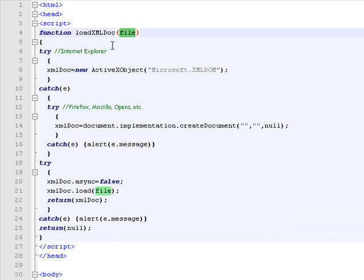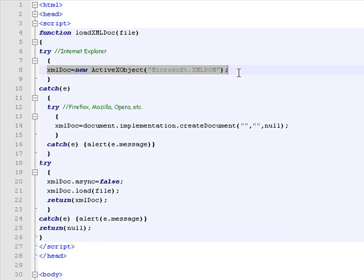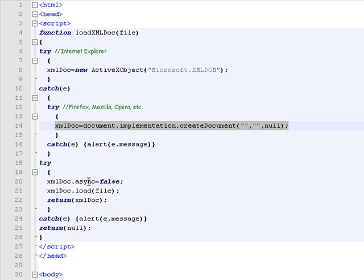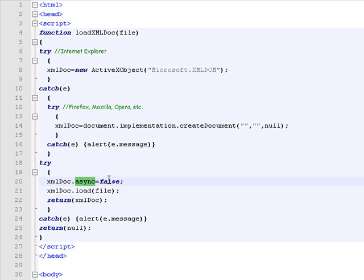Then create an XML object for Microsoft's Internet Explorer. If it's not Internet Explorer, it will create the same object for all the other browsers. Then we set the asynchronous value of this object to false to force the XML parser not to continue executing the rest of the script until the XML file is fully loaded.